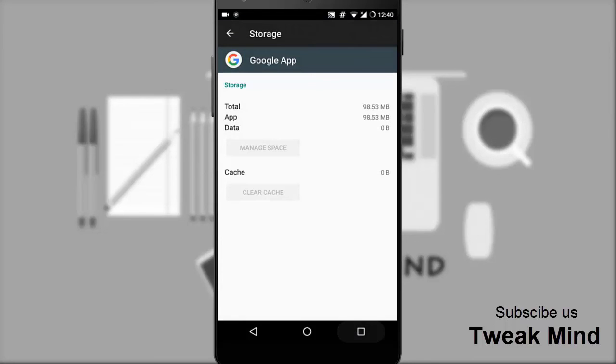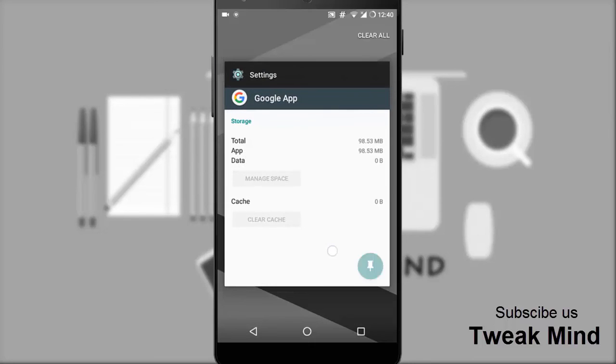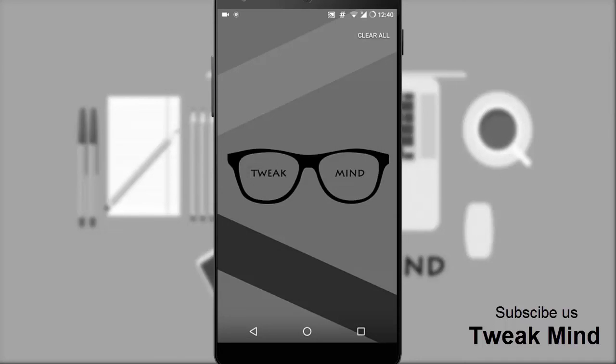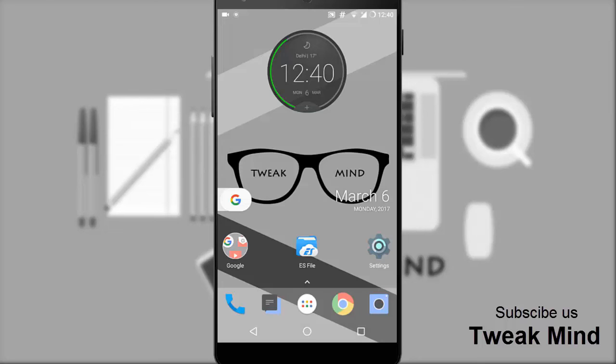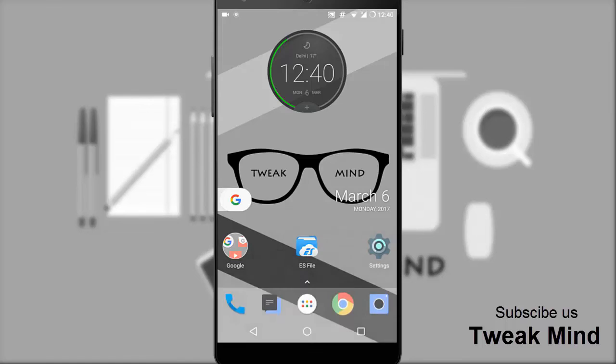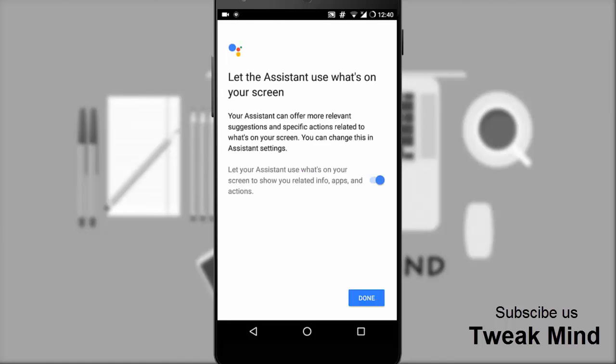Hit the back button and reboot your device. After you reboot, hold the circle button on the navbar for a few seconds. Yeah, you got the Google Assistant.